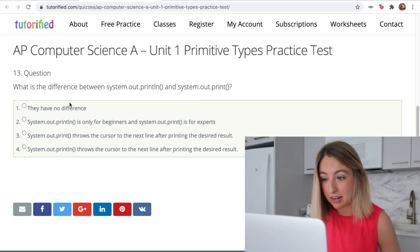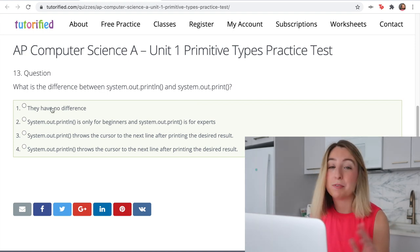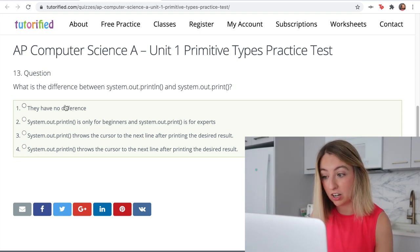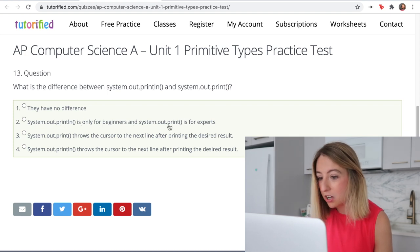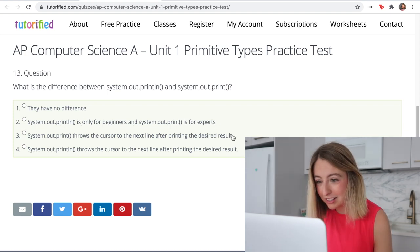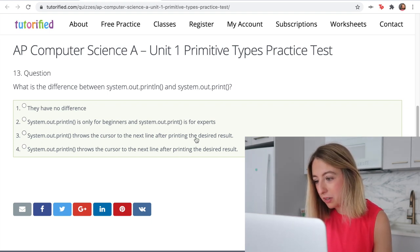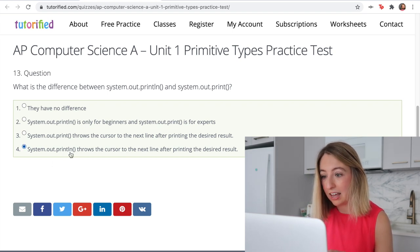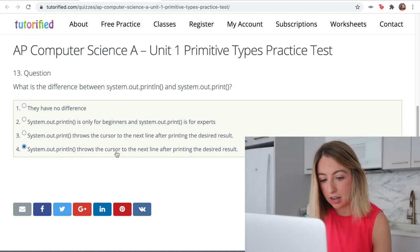What is the difference between system.out.println and system.out.print? There is a difference, and it has to do with whether a new line is printed at the end or not. 'System.out.println is only for beginners' — no, they're for everybody. 'System.out.print throws the cursor to the next line after printing' — nope, it is println that does that. So println — 'ln' is like 'line' — it prints another line after the output.